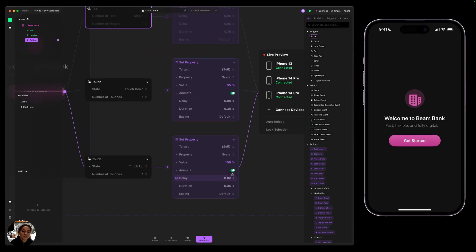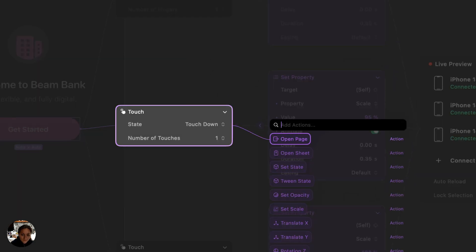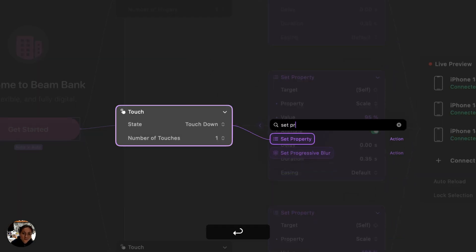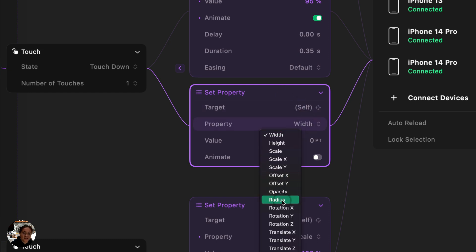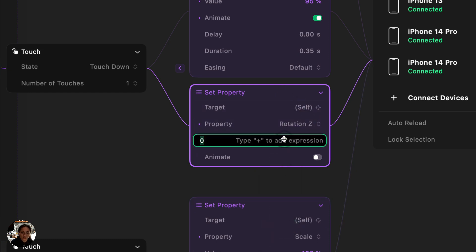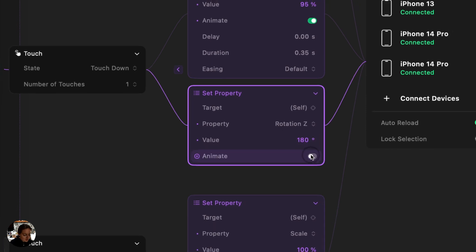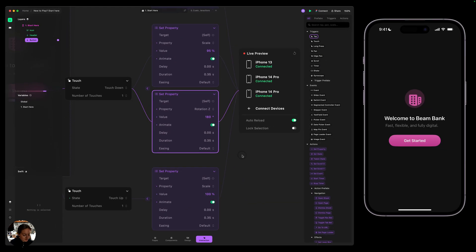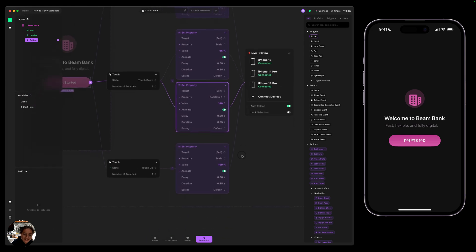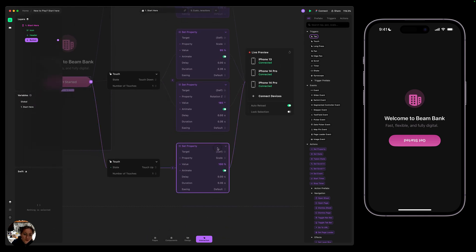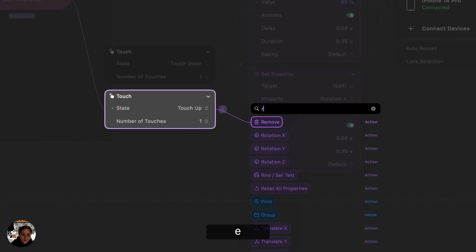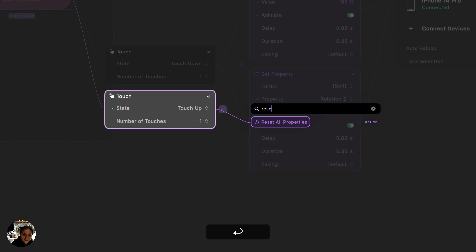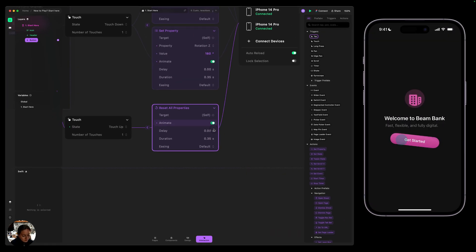Now what's cool is you can also add multiple actions onto each trigger. So for example, on this touch down trigger, I'm going to add another set property. And on this set property, I am going to affect the rotation Z instead, and let's just set it to be 180 degrees. You probably wouldn't do this in a real one, but here we go. So now when I touch down, it's going to both scale it and rotate it. When I touch back up, it's just scaling it back up. So instead of this set property action, I can actually use a reset all property action. So now when I do this, I'm going to target myself, choose to animate. And now when I touch down, it rotates and I remove my touch, everything resets.